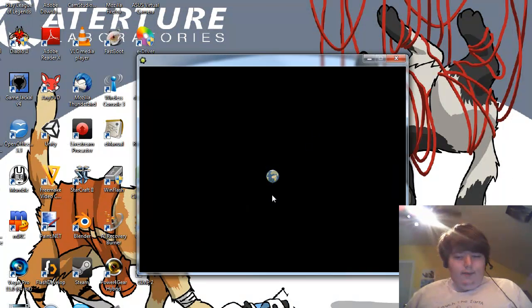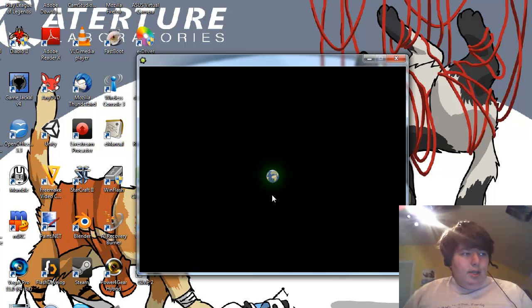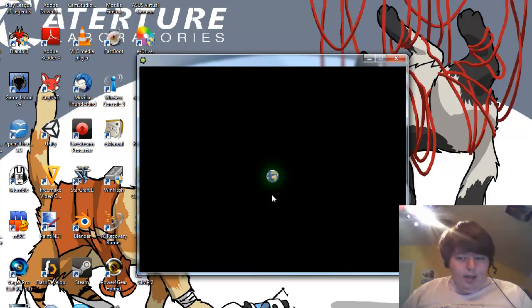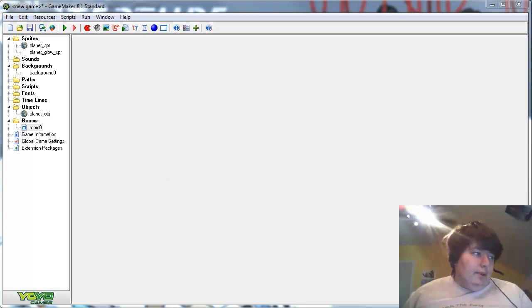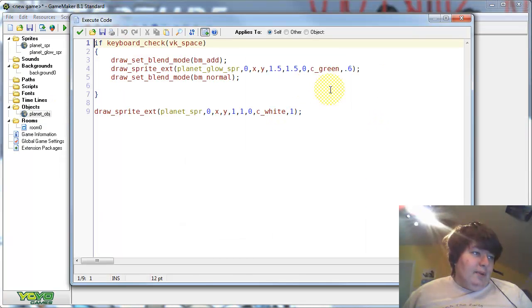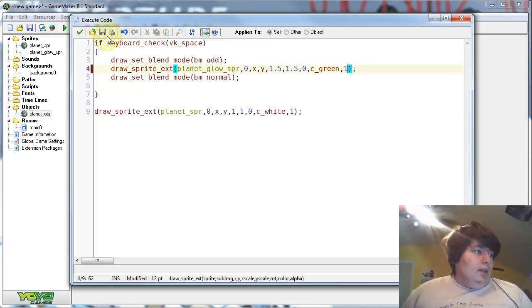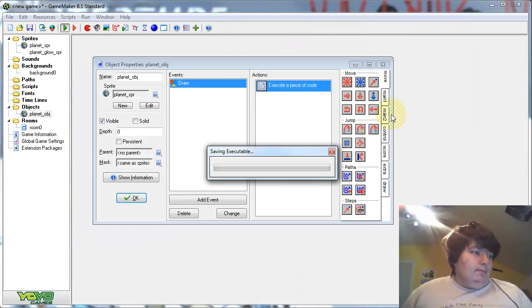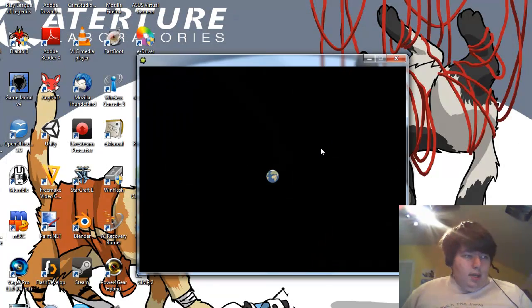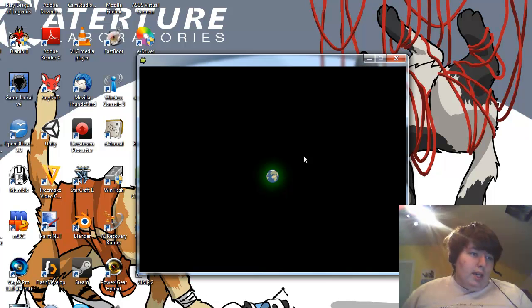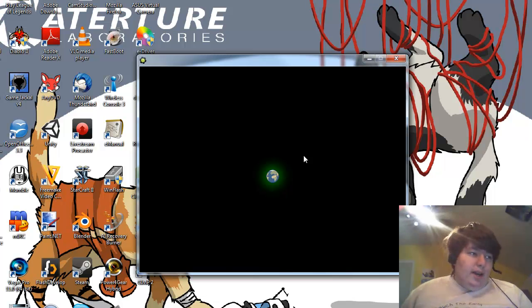And if I press the space key, you see that our planet glows. Now, it's not a very bright glow right now, since the alpha's low. But, if we turn the alpha on it up, to like a 1, then it's a bit brighter, you can see. It's still not extremely bright, but it's definitely noticeable.